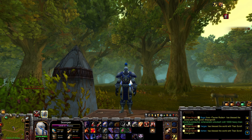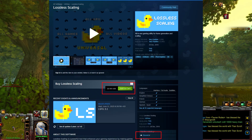That is all due to the software called Lossless Scaling, which is an app you get on Steam for $3.50. The price may change based on region. Or you can look to the sea and hopefully find a pirate, if you know what I mean.